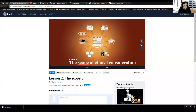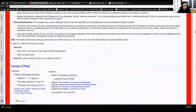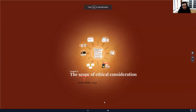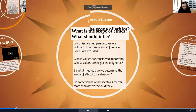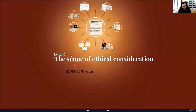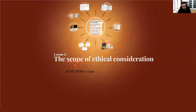The Prezi is linked on the website, and I'll post this video right above it. The secret word for lesson two is 'scope.' You can fill out the attendance sheet for this week with that secret word. I'll have a different secret word for the online hangout tomorrow.